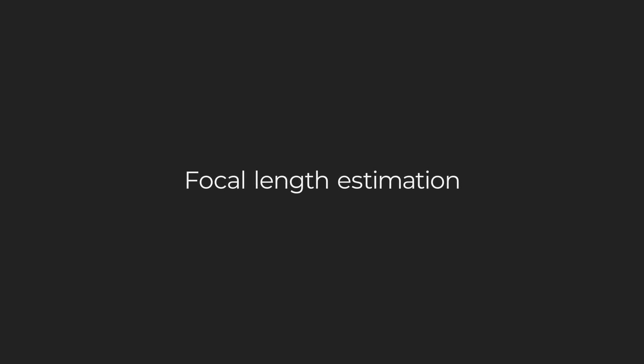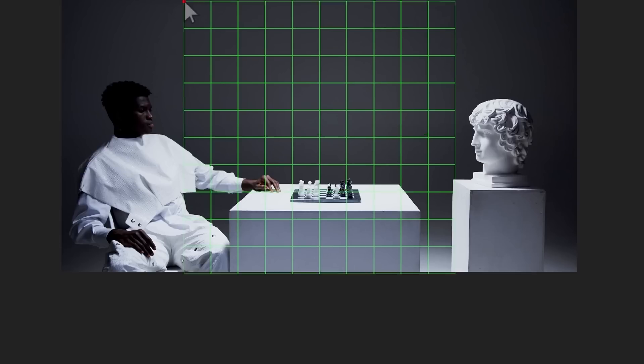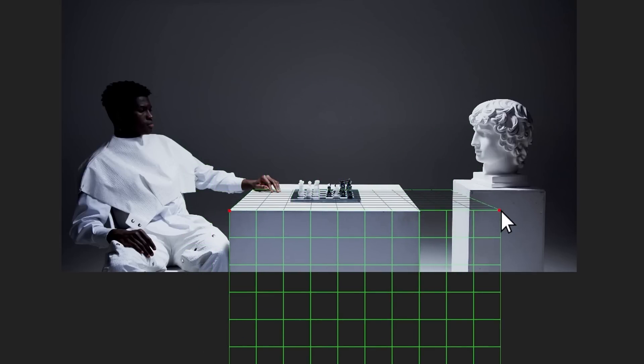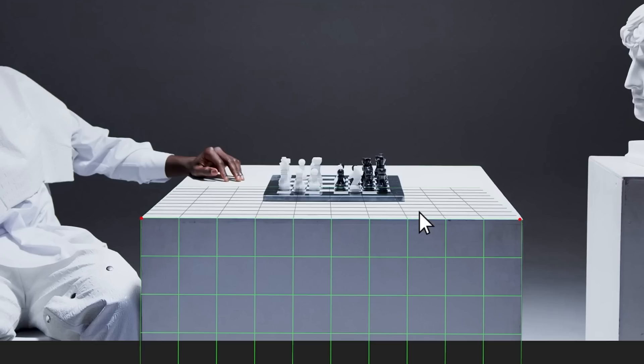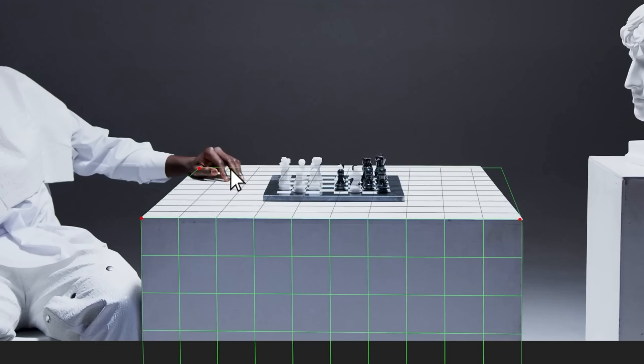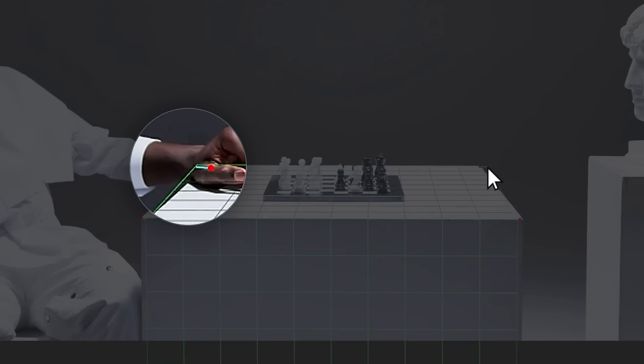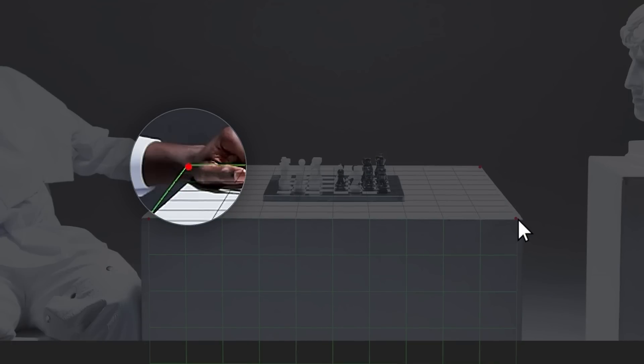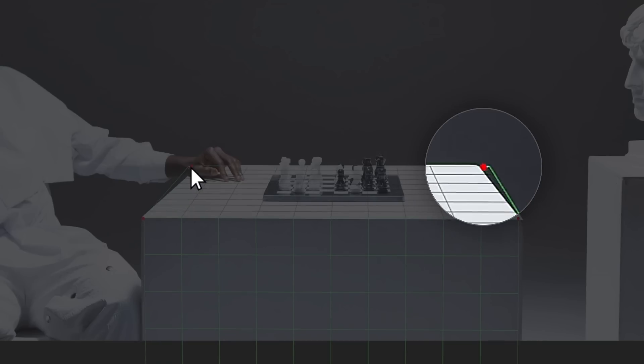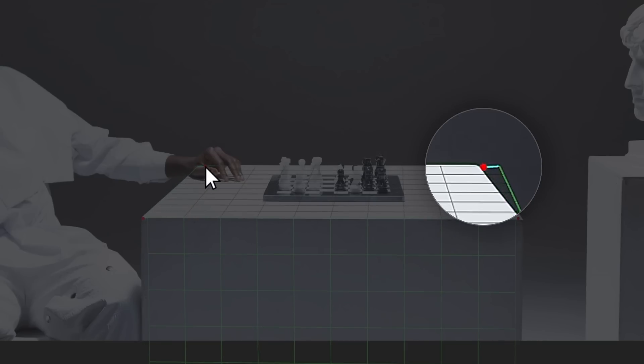Knowing camera settings is important for precise tracking. And GeoTracker can estimate the focal length when it is unknown. First, let's try to pin the table using the camera with the wrong focal length. When you drag the pins, the mesh doesn't align with the object, signalling that the current perspective is wrong.